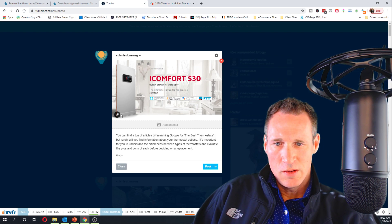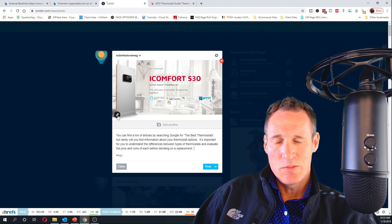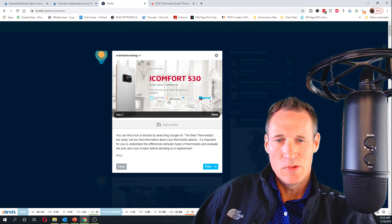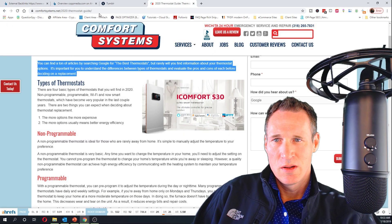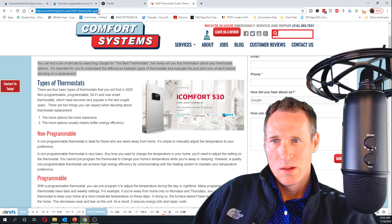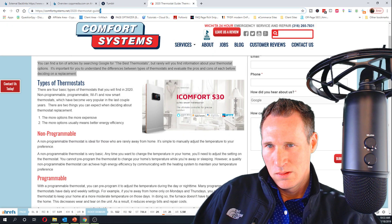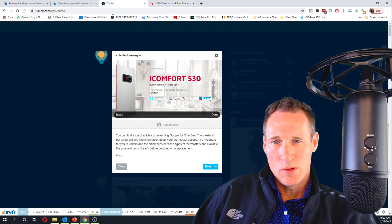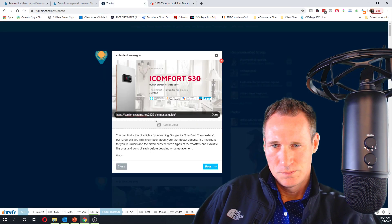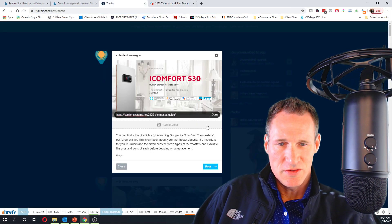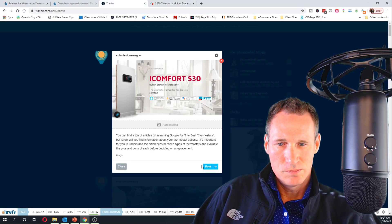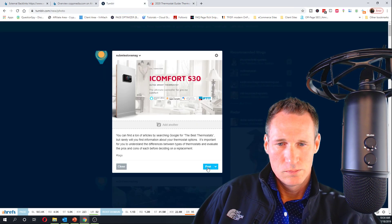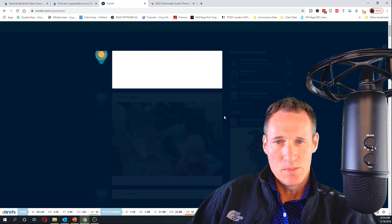If you hover over the bottom left of the image, you're going to get a little link icon, which is sometimes tough to see. Copy that URL, paste it in there, and go ahead and post.